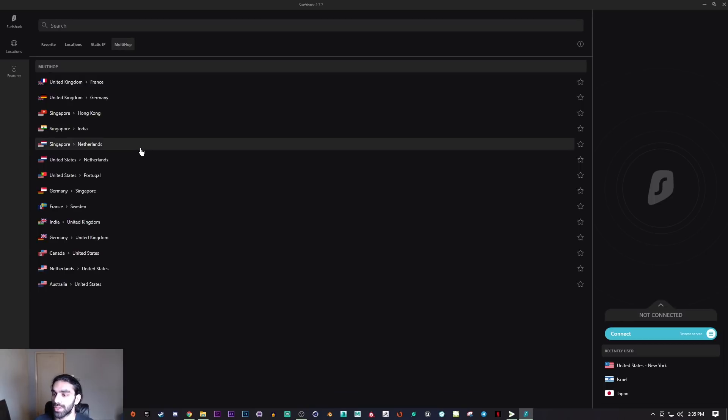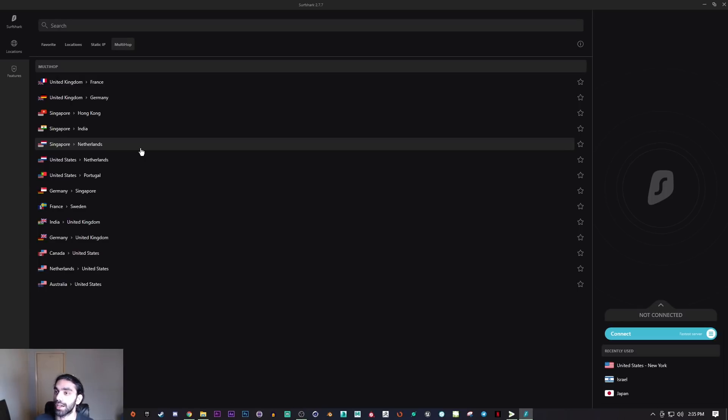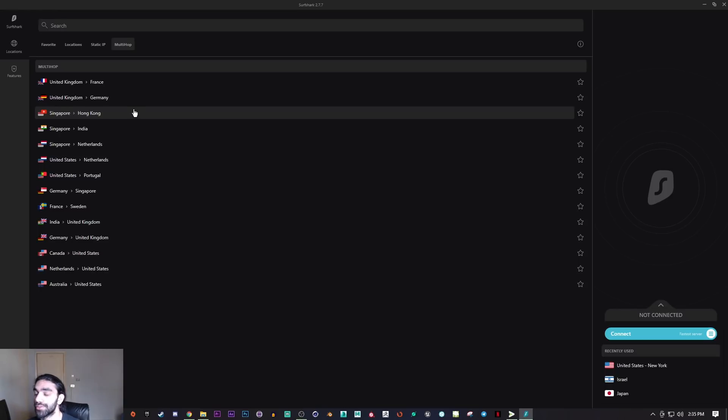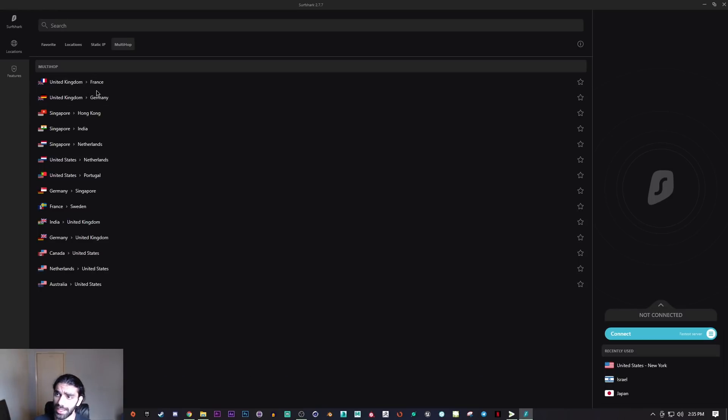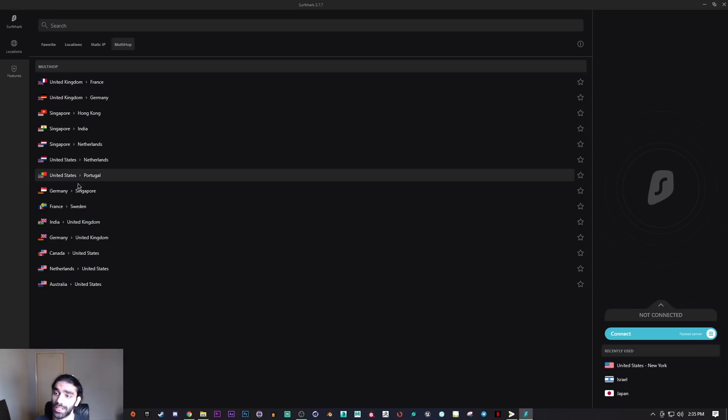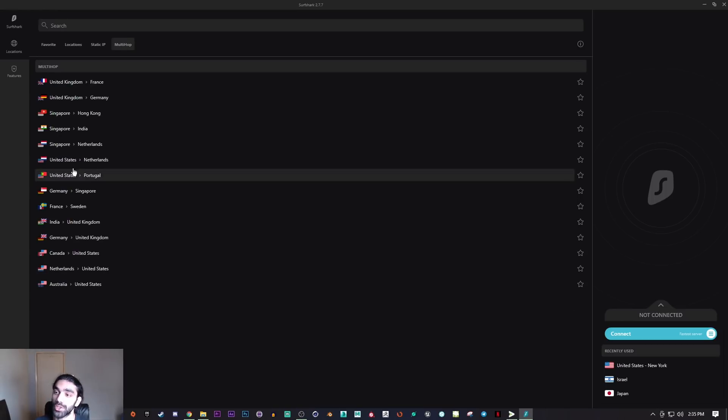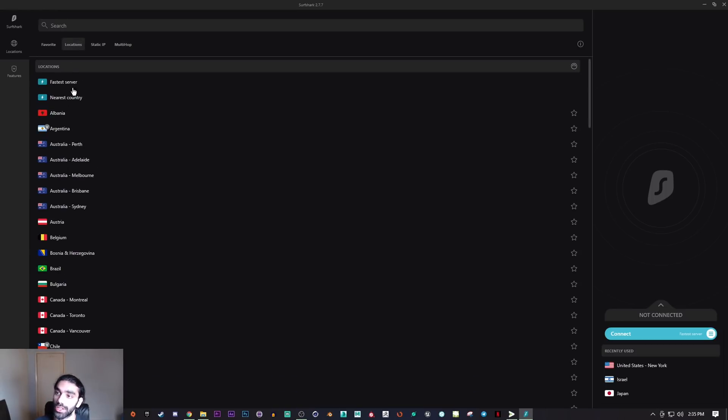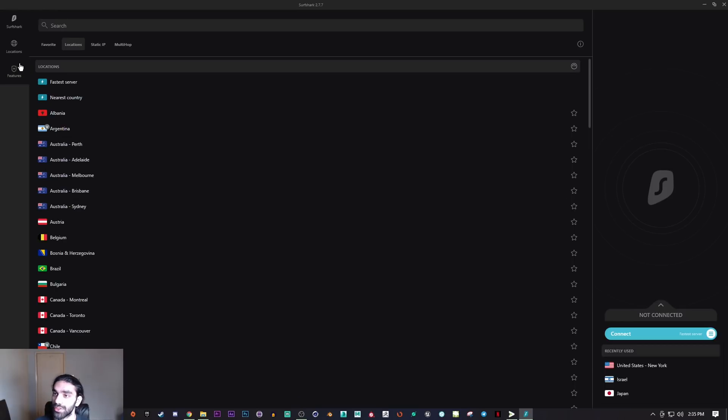That's a pretty cool feature here. Obviously, keep in mind that if you use the multi-hop, naturally it will drop your speed more so than when using just a single server. So just keep that in mind.